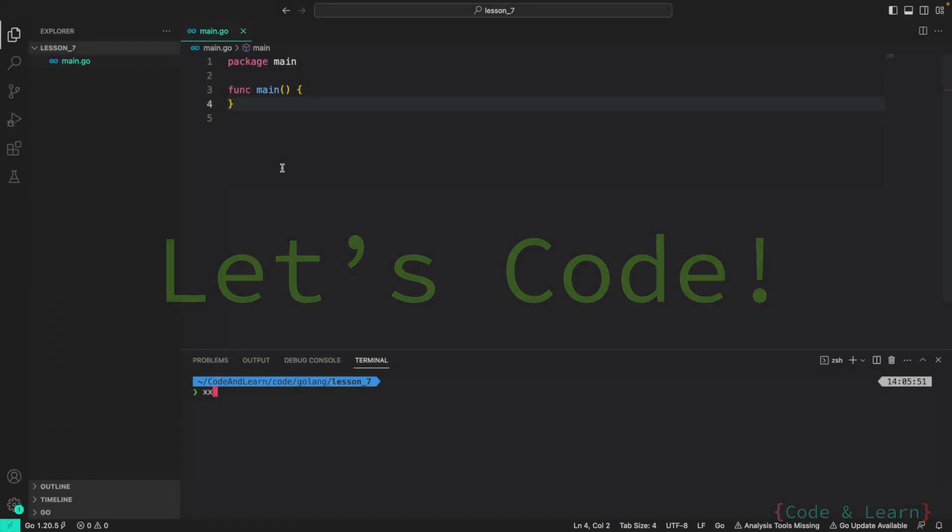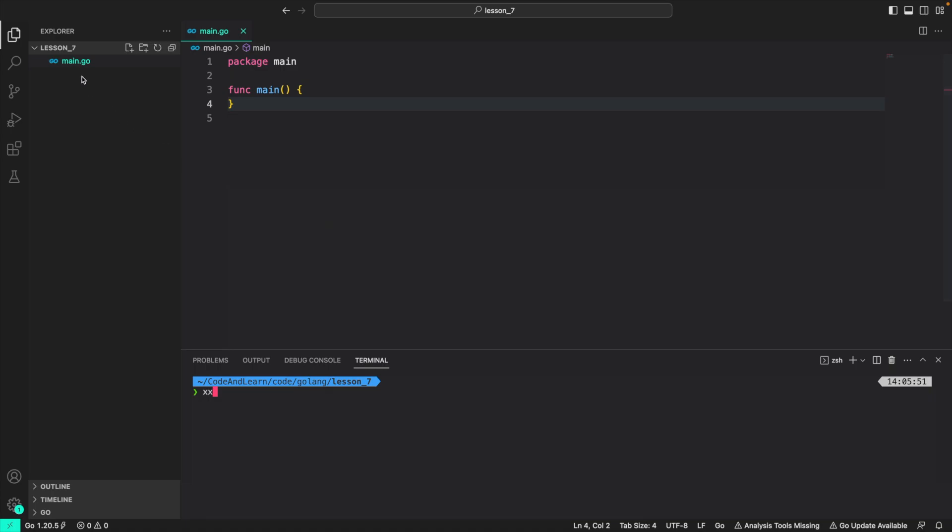It's time to practice everything with a coding example. So let's begin. Hello, everyone. Welcome to the coding session for constants. As you can see, I've already created the main.go file and package main along with the main function. We've already done this multiple times. So from now on, I'm just going to start from the main function. So let's begin with constants.